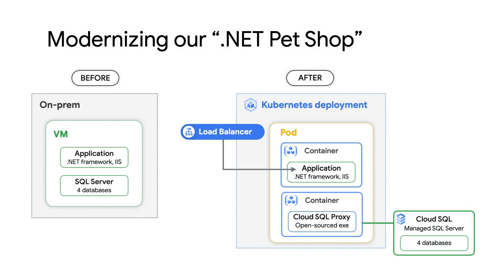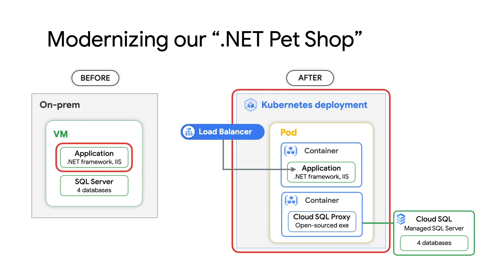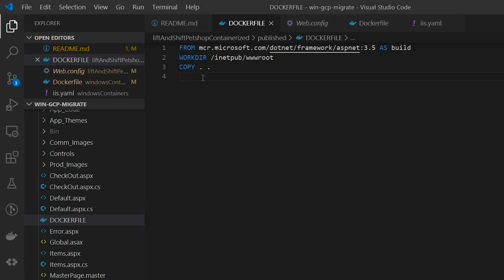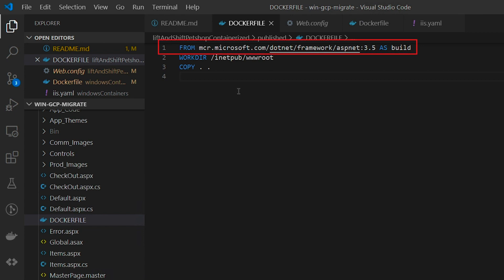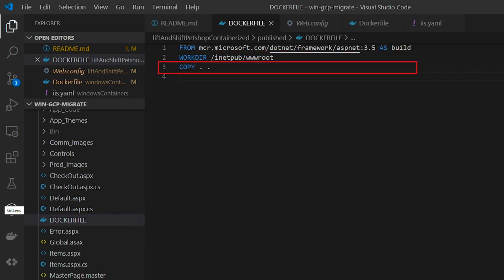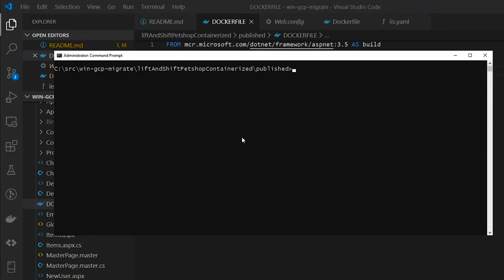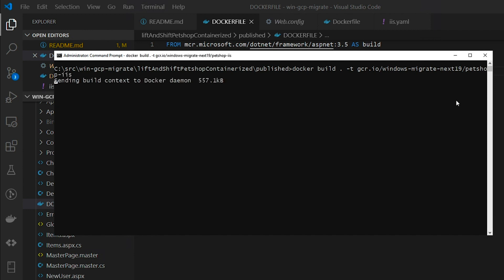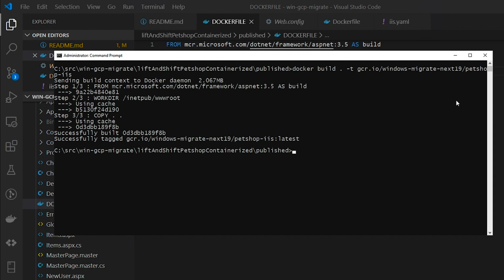We have now migrated our data layer to GCP. That means we can turn our attention to the presentation layer and the .NET web application. We don't need to change anything in the existing web app code — all we need to do is create a Dockerfile. With Docker, containerization of our app is just three steps: first, base off of the ASP.NET 3.5 base image; second, step into the working directory of IIS; and third, copy the content of this application into the container. To build the container image, we'll run the command docker build on a Windows machine that has Docker CLI installed. Then, to push this new container image into the Google Container Registry, we'll use docker push. The Google Container Registry is what will allow us to reference this image in a Kubernetes cluster.